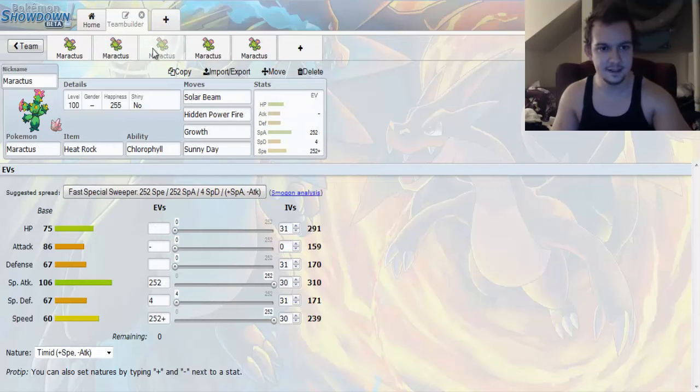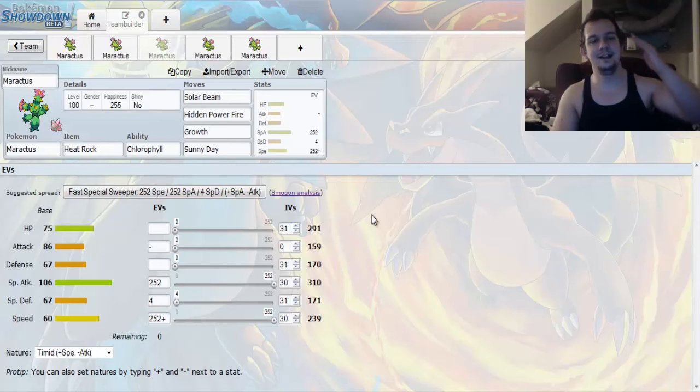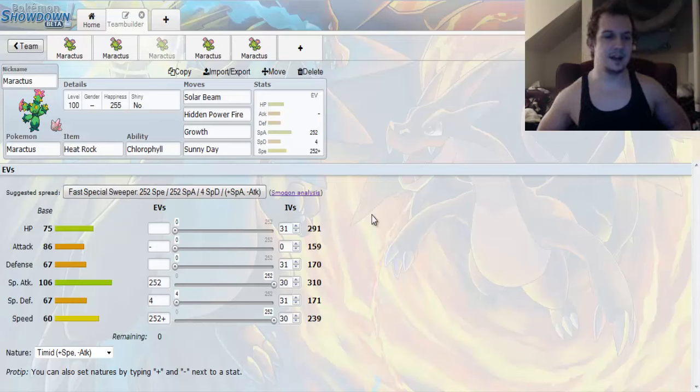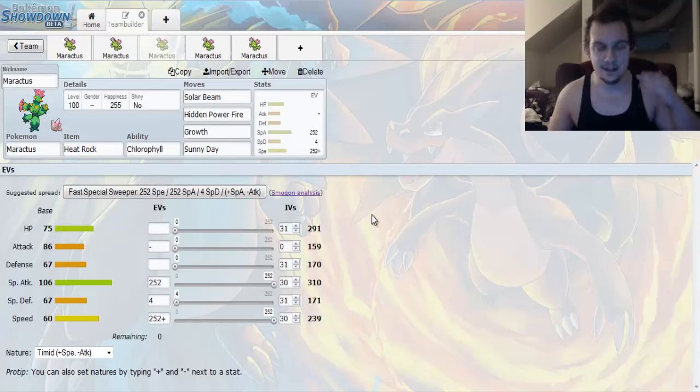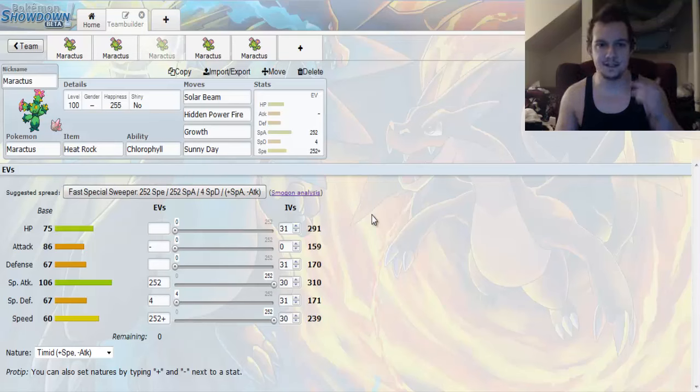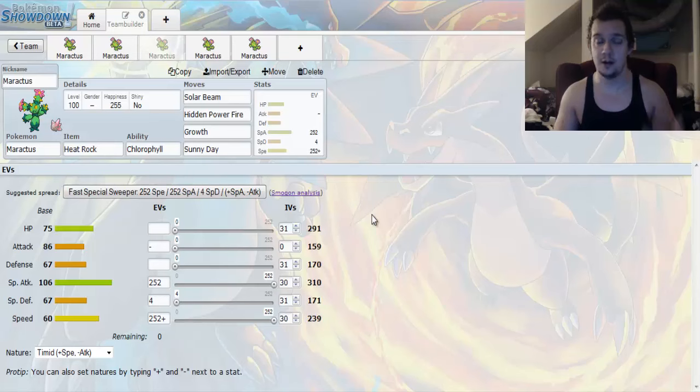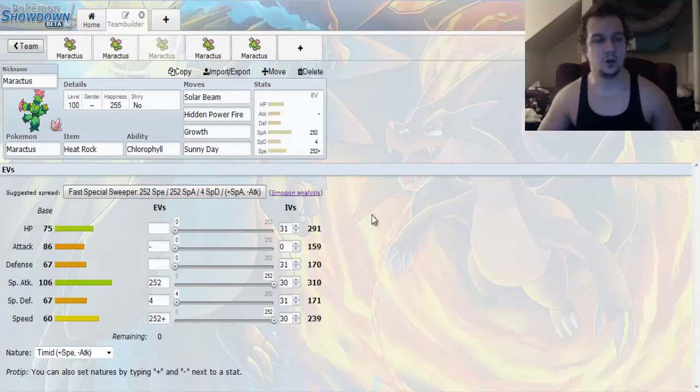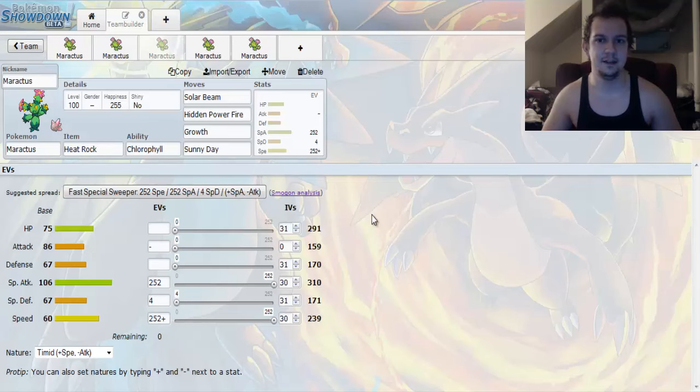Up next, we got an awesome Chlorophyll Sweeping Set. Now, we got Heat Rock as the item of choice. And this boosts the duration of Sunny Day or Drought from 5 turns to 8 turns. And we're going to go with Chlorophyll because this doubles your speed while under the effects of Sunlight.